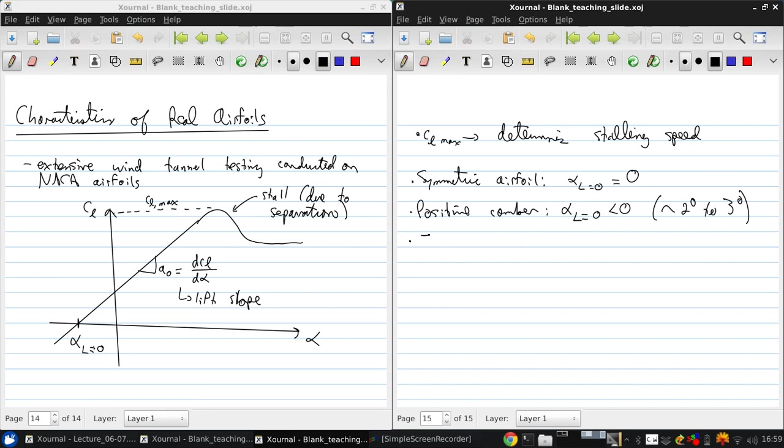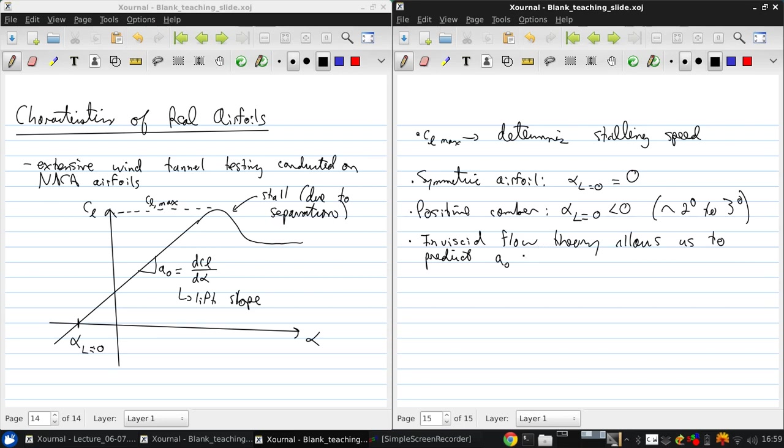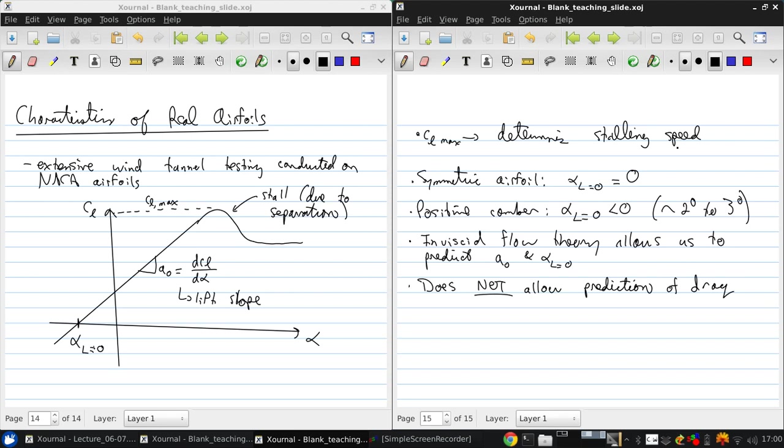As we've mentioned, inviscid flow theory allows us to predict the lift coefficient without viscous effects. So we can predict the lift slope and the zero lift angle of attack. It does not allow us to predict drag or CL max. Because, since this is a result of separation, this is a viscous flow problem.